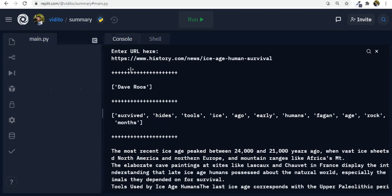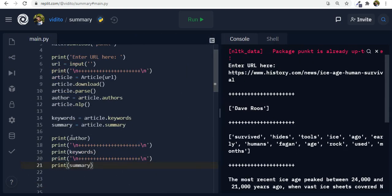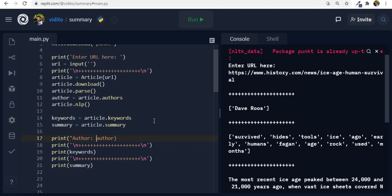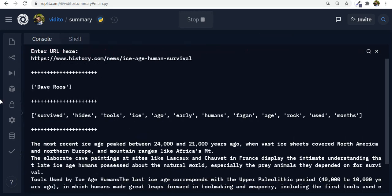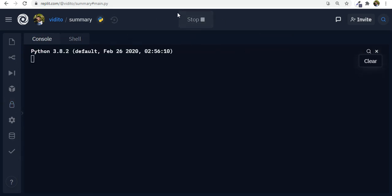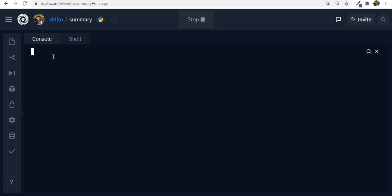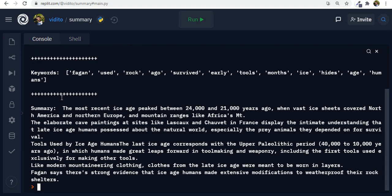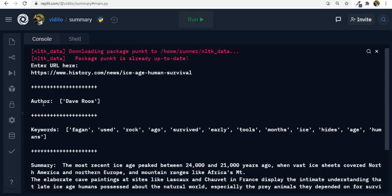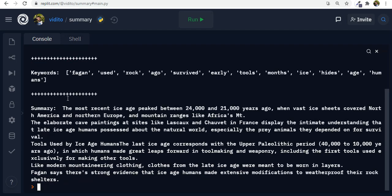Now in order to make it look better actually. Maybe we need to say something like author. And for keywords. Keywords. And also for summary. Now let's see. Let's run it again. Let's paste. Enter. And much better now. Author. Dave Roos. Keywords. Fagan used. Rock page. Summary. The most recent between 2000 and 24,000. So this is also summary. That was really cool.